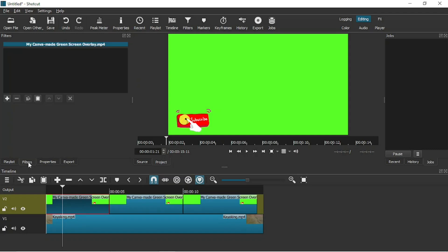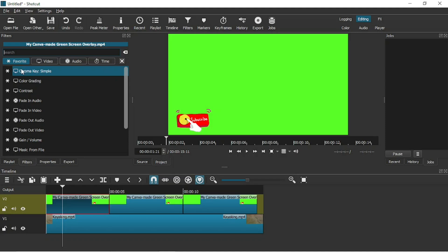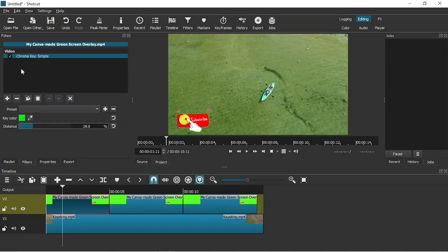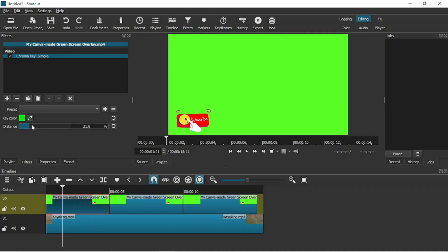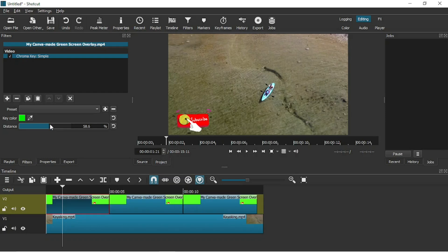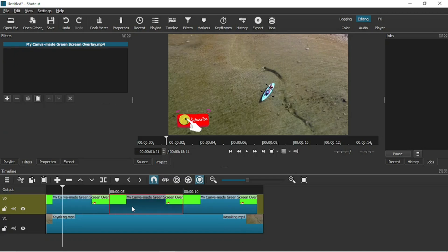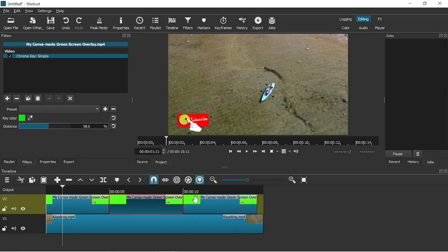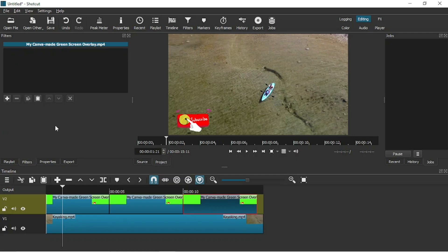Now I'm going to click on this very first clip over here and go to filters. I'm going to add chroma key simple, and here we can adjust the intensity of our chroma key. Okay, I think that should be fine. I'd like to copy this filter to my other clip, so I'm going to click on this, copy the filters, go to the next clip and paste the filter. Do the same thing for the last clip.